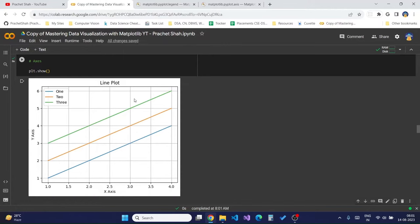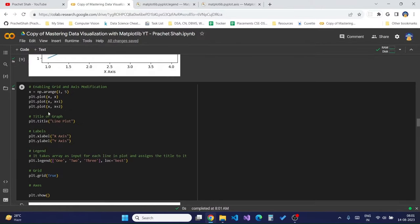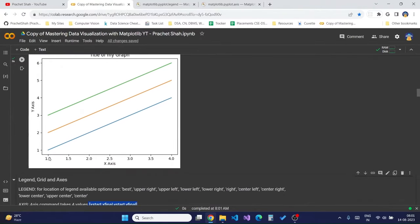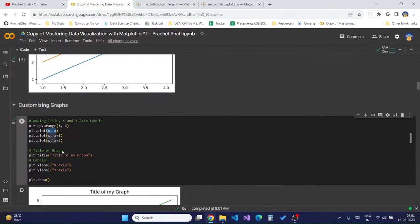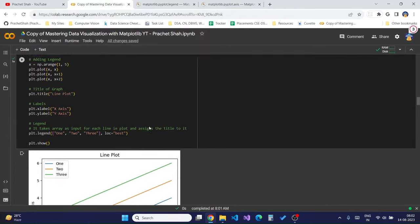The graph will become more readable when we apply marker style and line style to our charts. What are axes? The `plt.axis` function takes 4 values: x start, x final, y start, and y final. This allows us to customize our axis to display a minimum and maximum x value and y value to better display our graph.